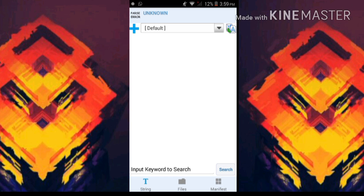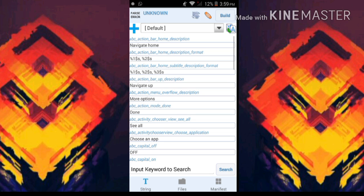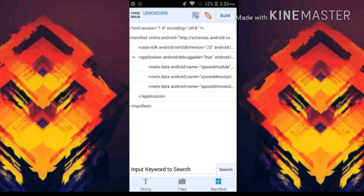Once you're here, go to the bottom and you'll see an option called manifest. Just tap on that and here we go.